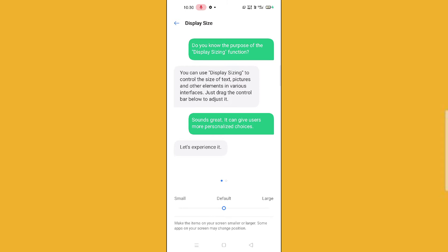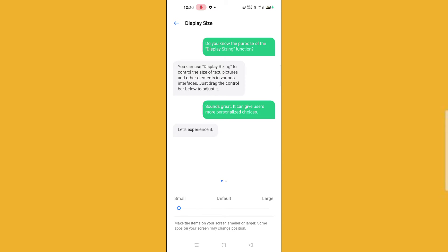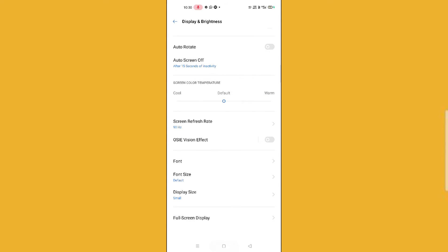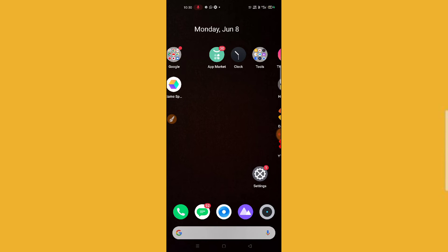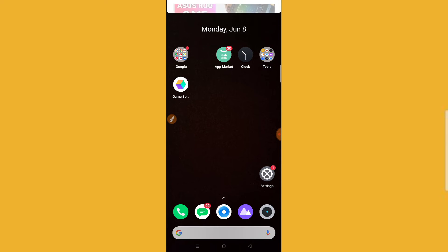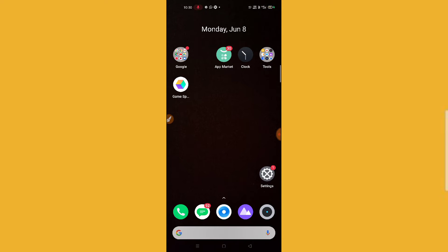Here you can see small, default, and large. So if you want to make your display size small, then just click on small. And let's go back, you can see here my display size has been small.